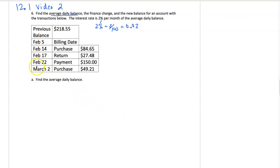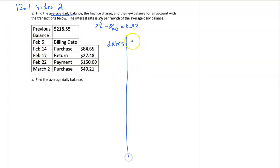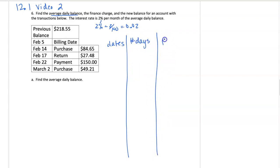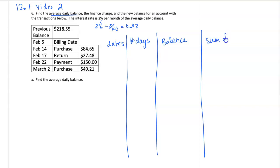This one is most of the month of February, so when we start our dates, and then the number of days, and then we're going to have the balance at that time, and then we have the sum of those dates.